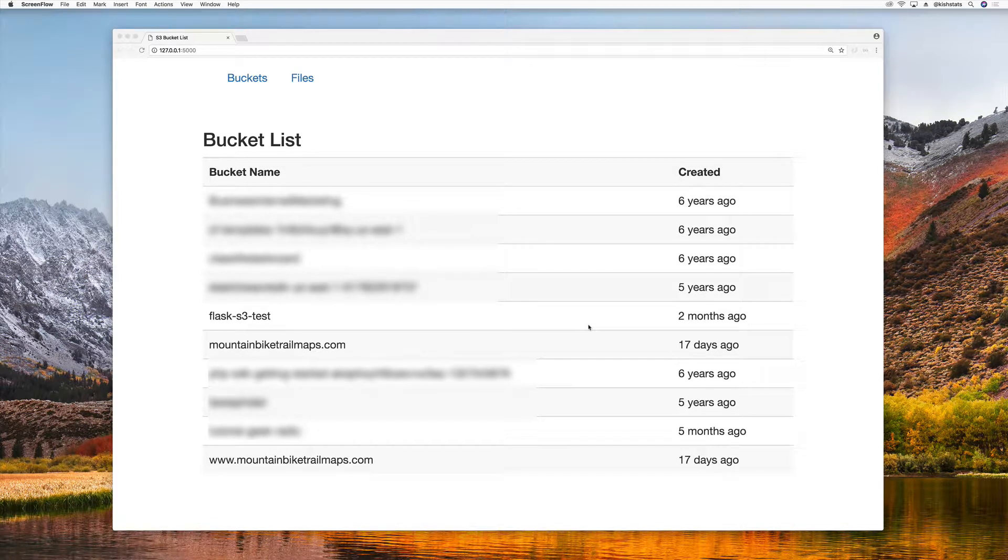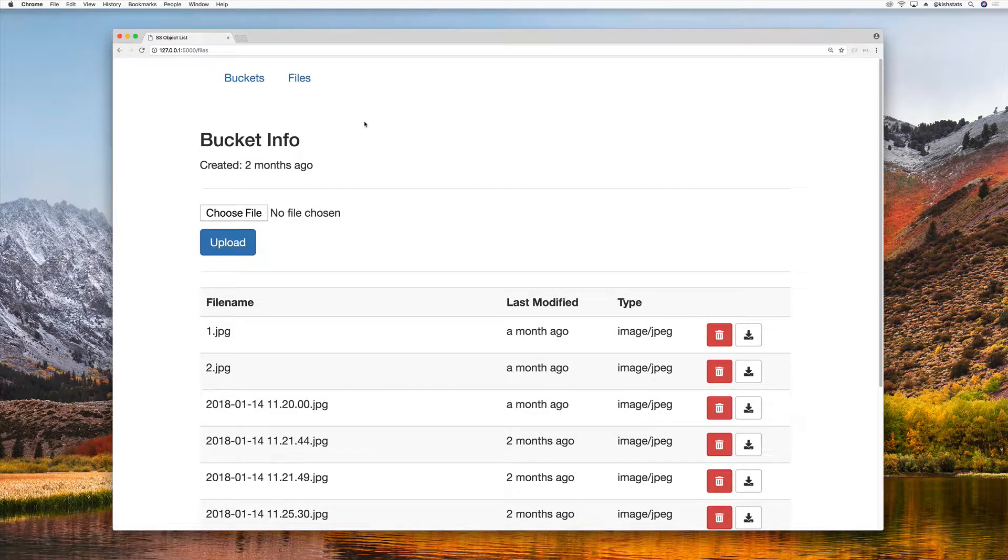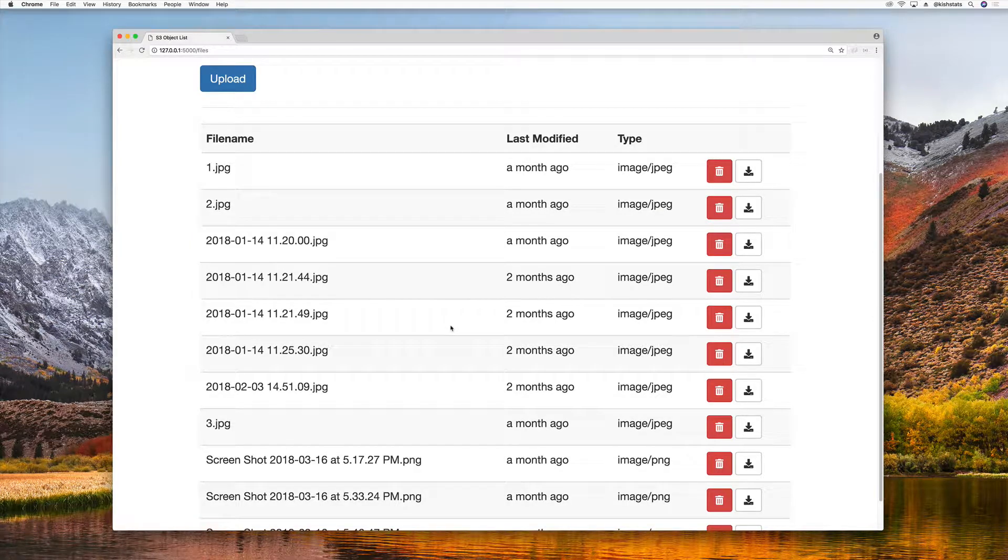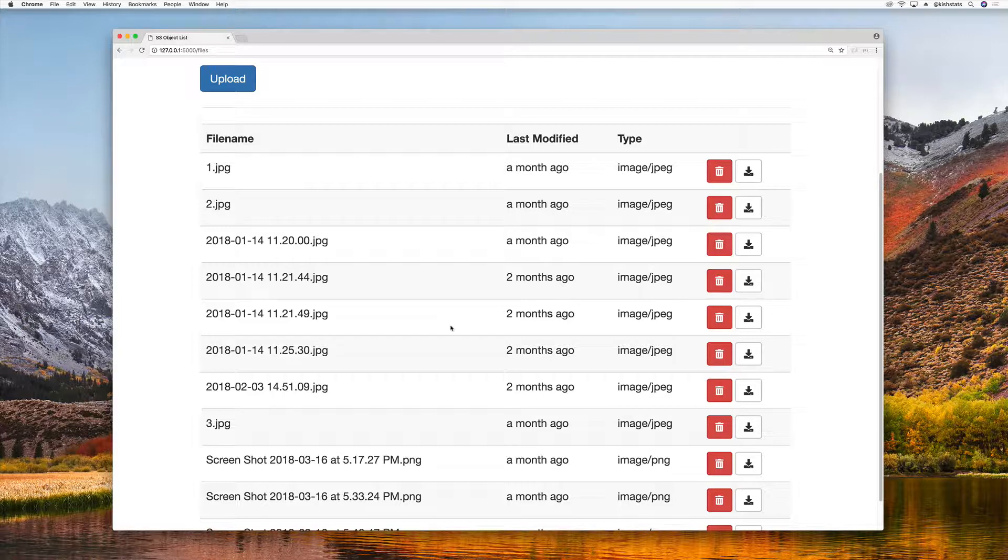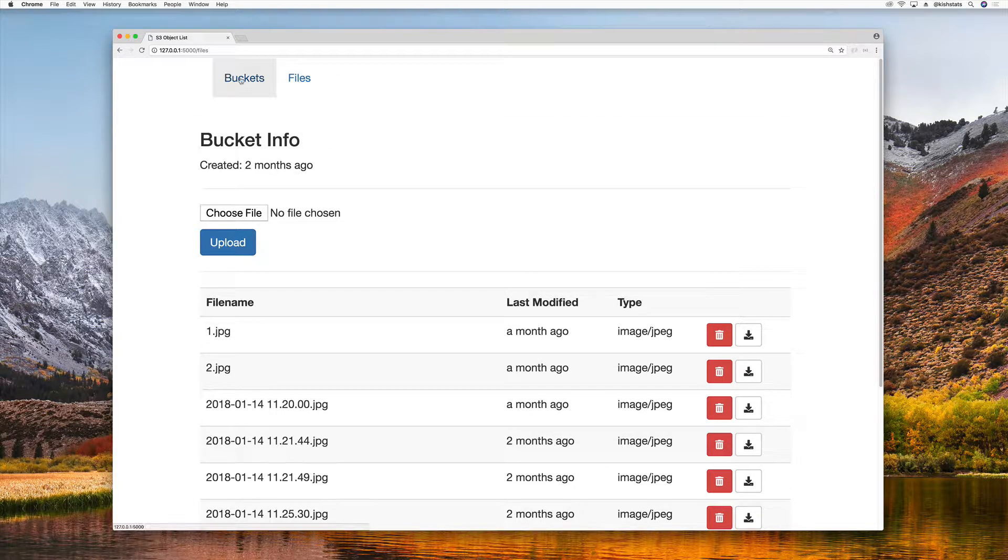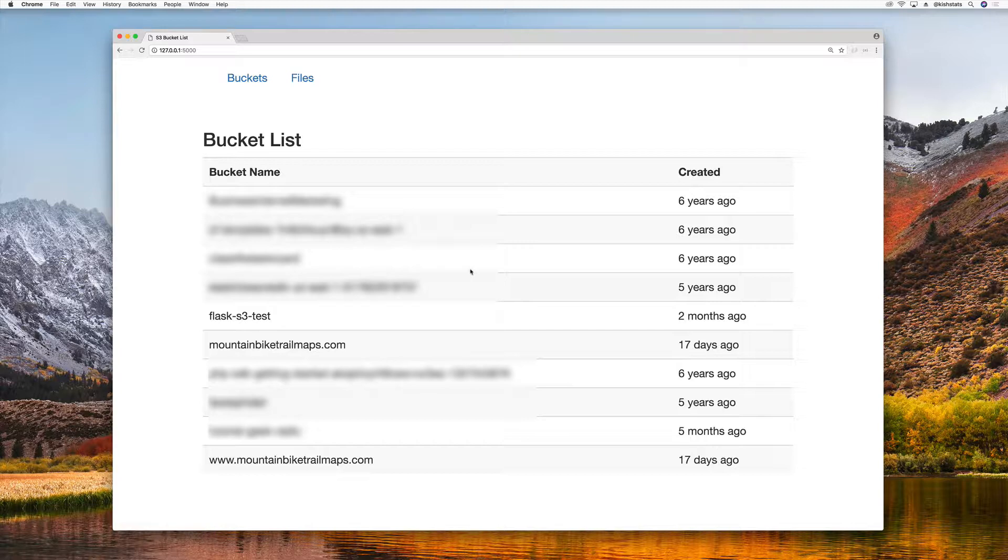In the last video we were able to display the names of all the buckets on our homepage and then we also had this files page. This is actually tied to the bucket that is set in our configuration, our environment variables. However, when we return to the buckets list, it would be nice if we can just select one of these buckets and then have it take us over to the files page to display all the files that are in that bucket.